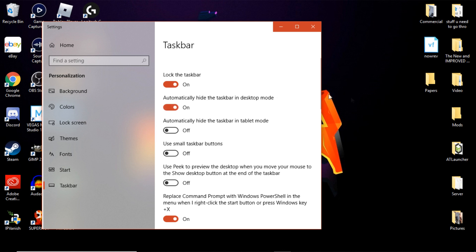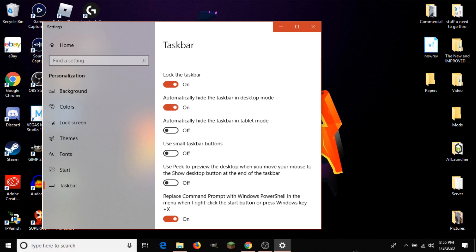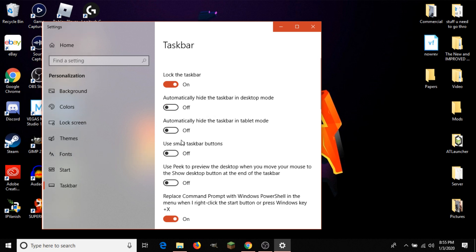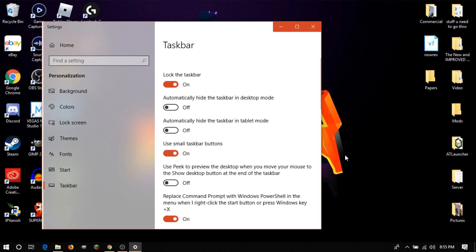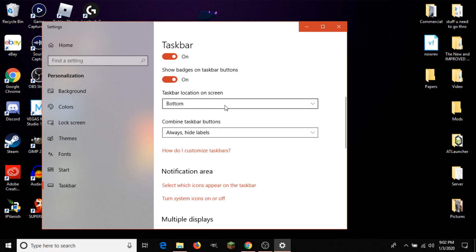If you want to see the taskbar again, just move your mouse down and it should come up. Below that is 'Automatically hide the taskbar in tablet mode' — I can't show you that since I'm not using a tablet, but if you have a two-in-one and flip it to tablet mode, it hides the taskbar so it just becomes your desktop screen. 'Use small taskbar buttons' basically makes the taskbar smaller — that's how you reduce its size after resizing it.